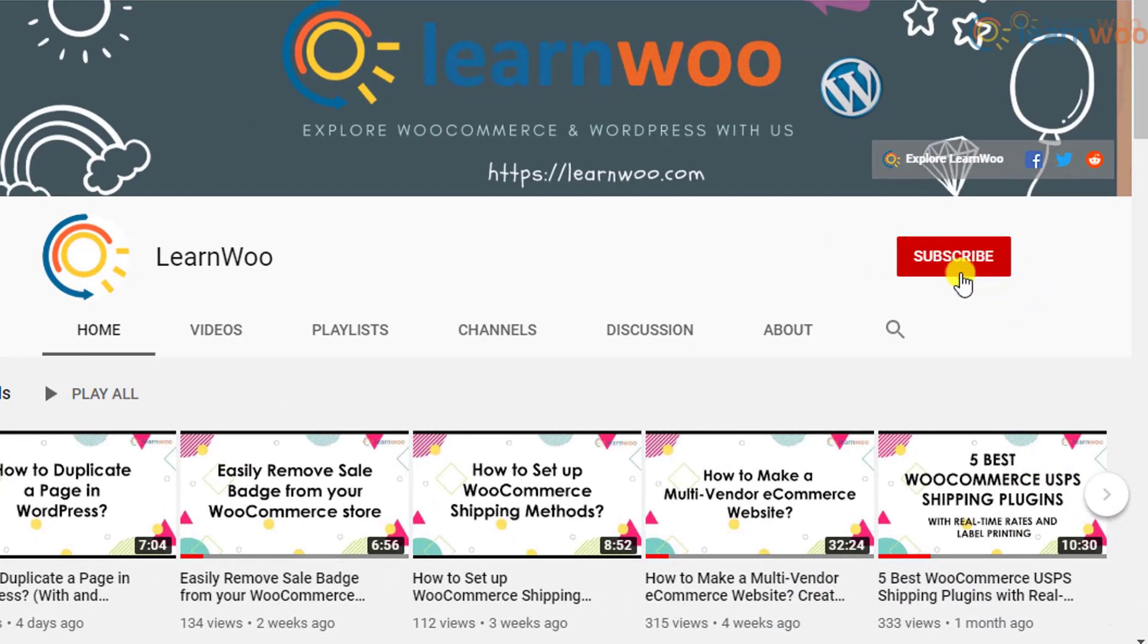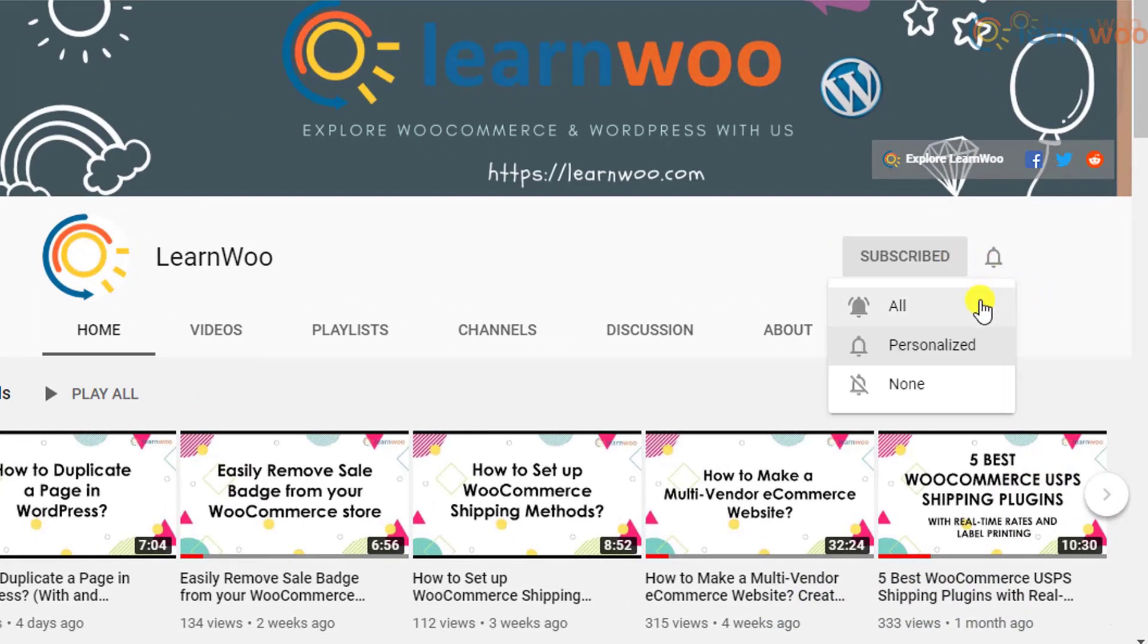Before we continue, don't forget to subscribe to our YouTube channel and click the notification icon so you don't miss out on great content related to WordPress and WooCommerce.